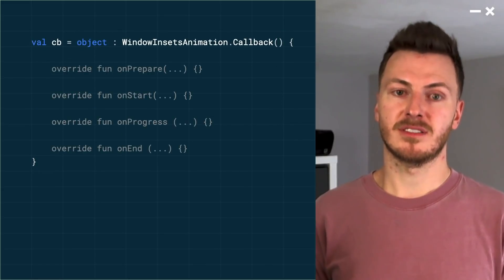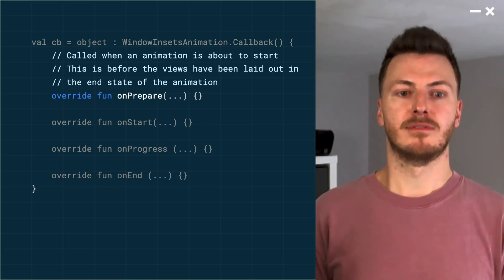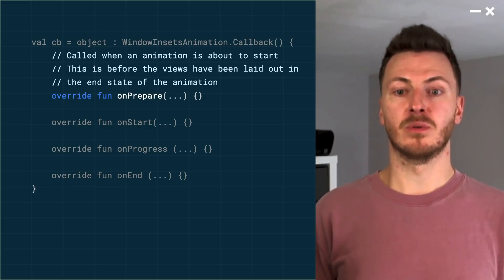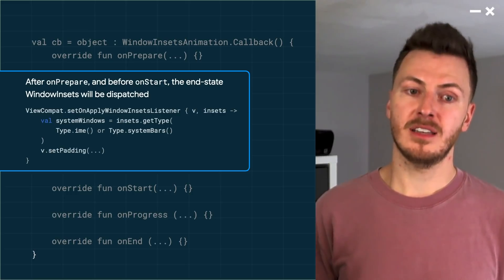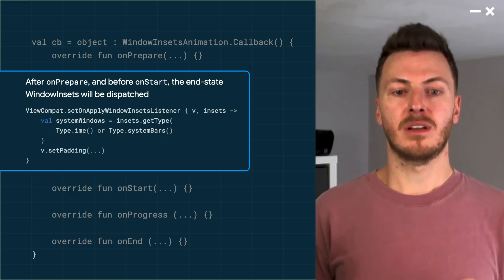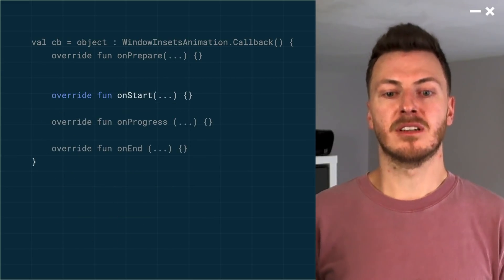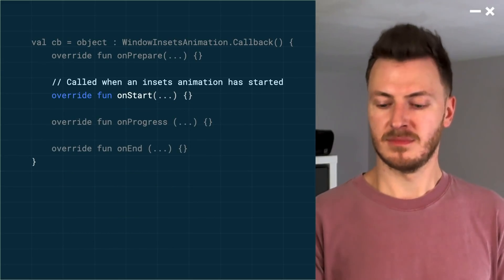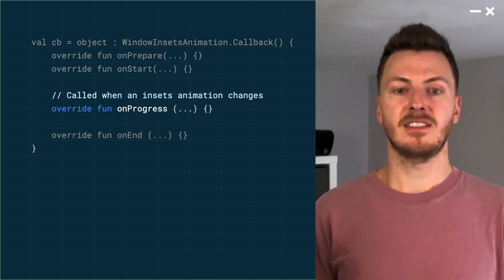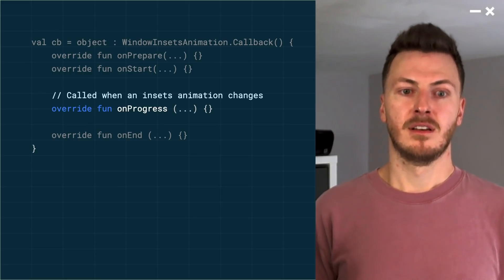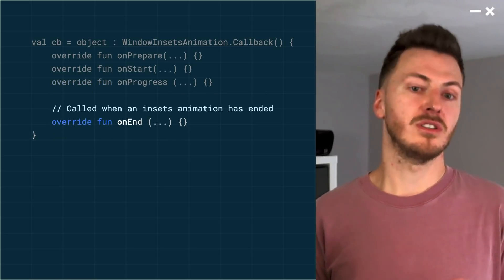Let's take a look at the callback class and the functions it provides. Imagine the user has just clicked on the text input and the system is about to start showing the keyboard. At this point, onPrepare is called, which allows apps to record any view state from the current layout. After onPrepare, the normal window insets will be dispatched to the view hierarchy containing the end state, meaning your onApplyWindowInsetsListener will be called, which may cause a layout pass to reflect the end state. Next up is onStart, called at the start of the animation, which allows apps to record the view state of the end state. Then the most important call is onProgress, called every time the insets change in the animation — in the case of the keyboard, as it slides in on screen. Finally, onEnd is called when the animation is finished, which you can use to clear up any old state.